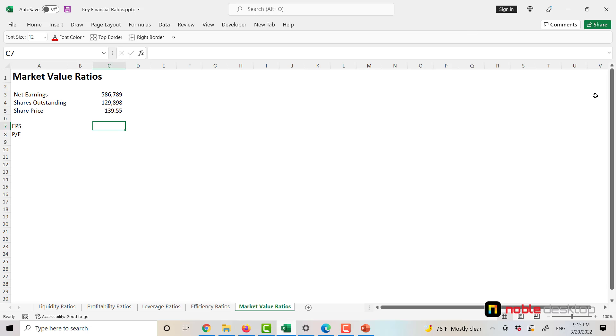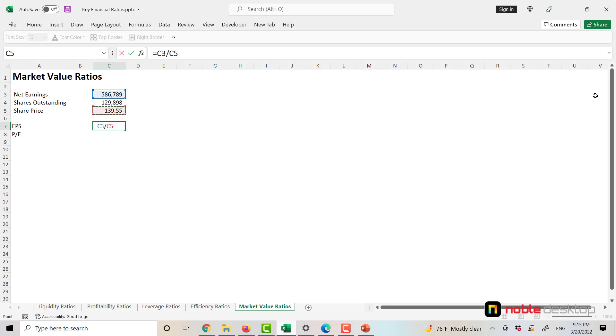Let's calculate our Earnings Per Share. It's going to be net earnings divided by total shares outstanding, and for our example it's 4.52.